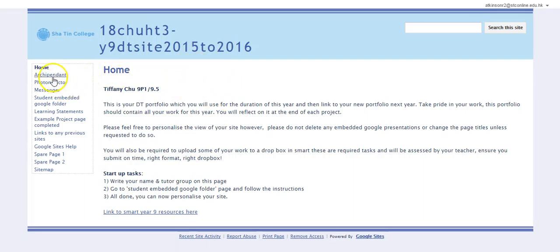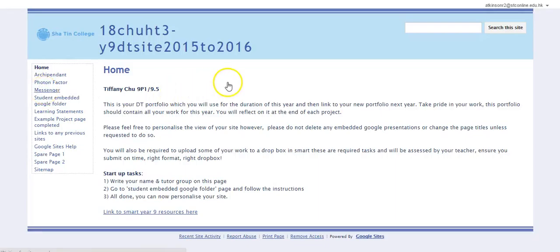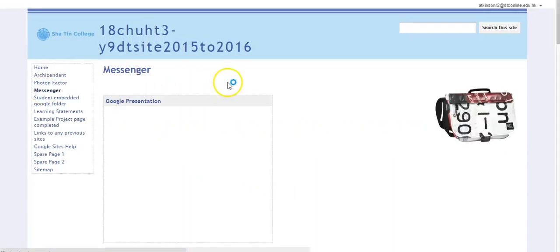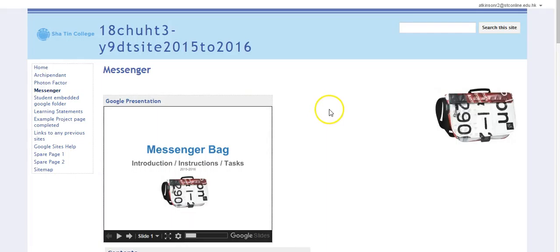If we have a look at just one of the subject areas here on the topics, this is a messenger bag for textiles that students are using.